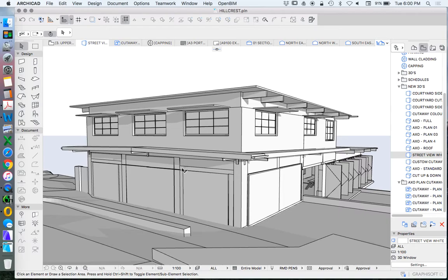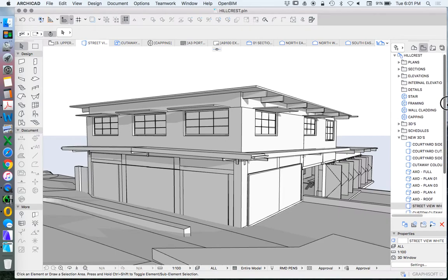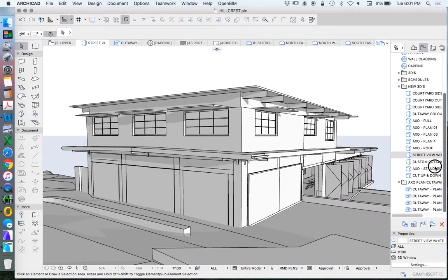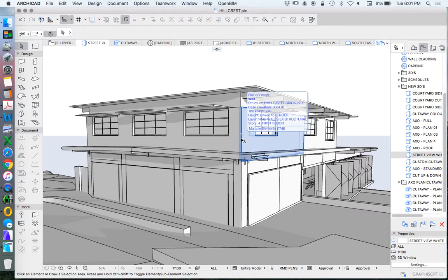In previous videos we looked at how to create a view. We created this view as a 3D view, which is a saved view, and we also created this as a 3D document. We'll run through those and then look at different ways we can create representations of these as well.